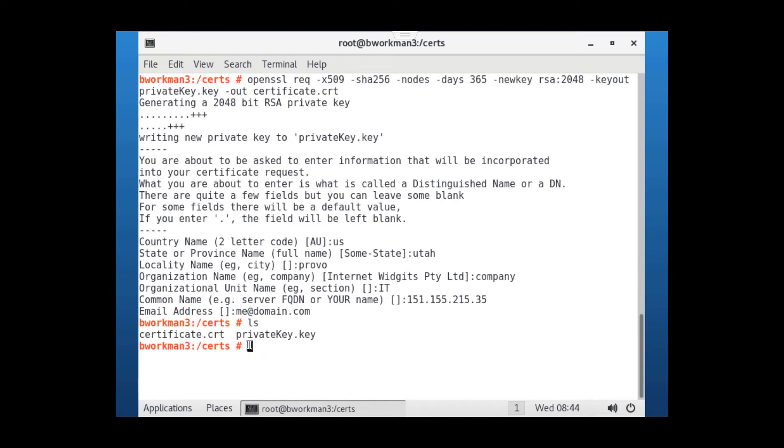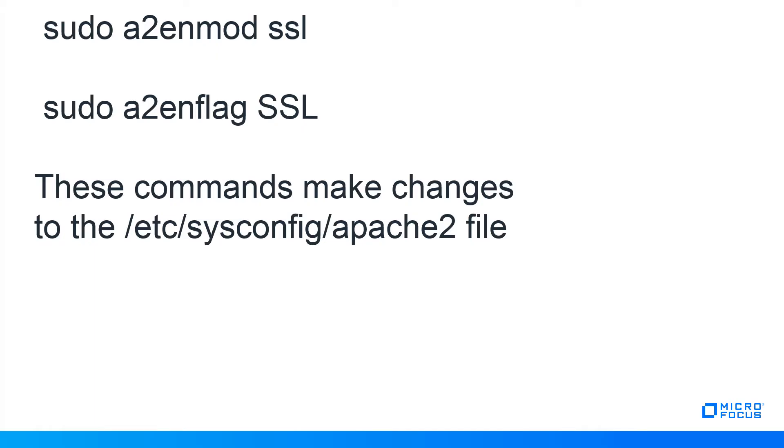Now we can move on to setting up Apache to use these certificates, or your third-party certs if you have them. Enabling SSL in Apache is a two-step process. The first is to enable the SSL module and to enable the SSL flag in the Apache file. This is done by executing the following two commands with root access.